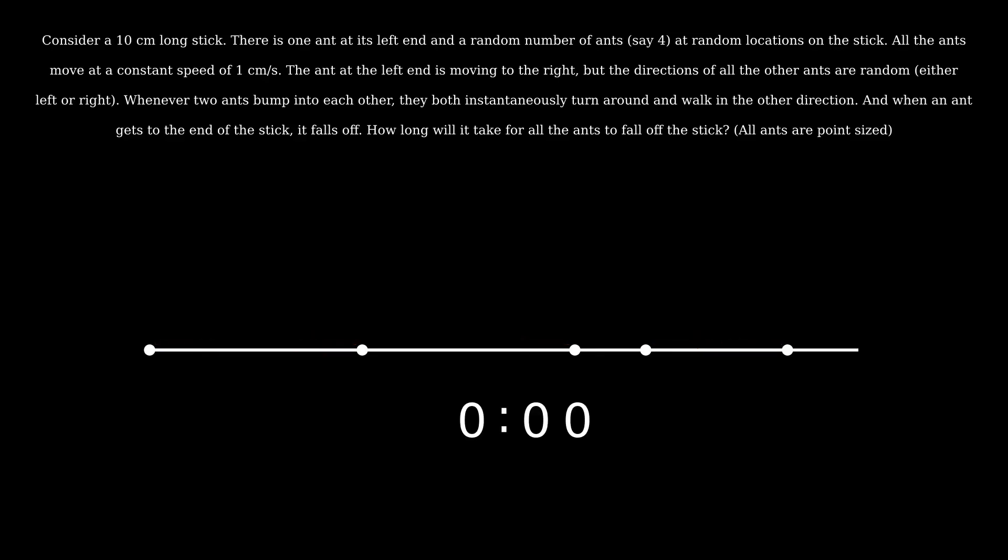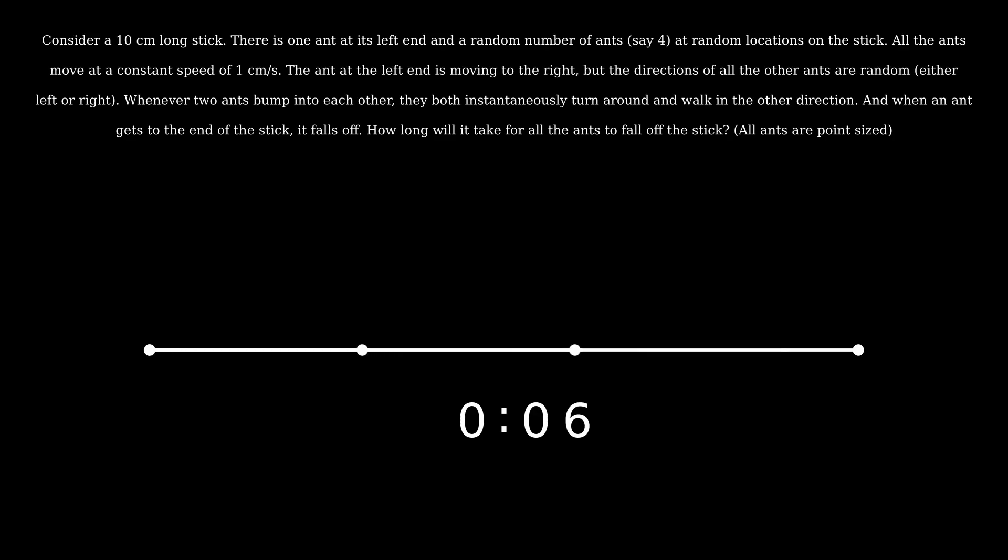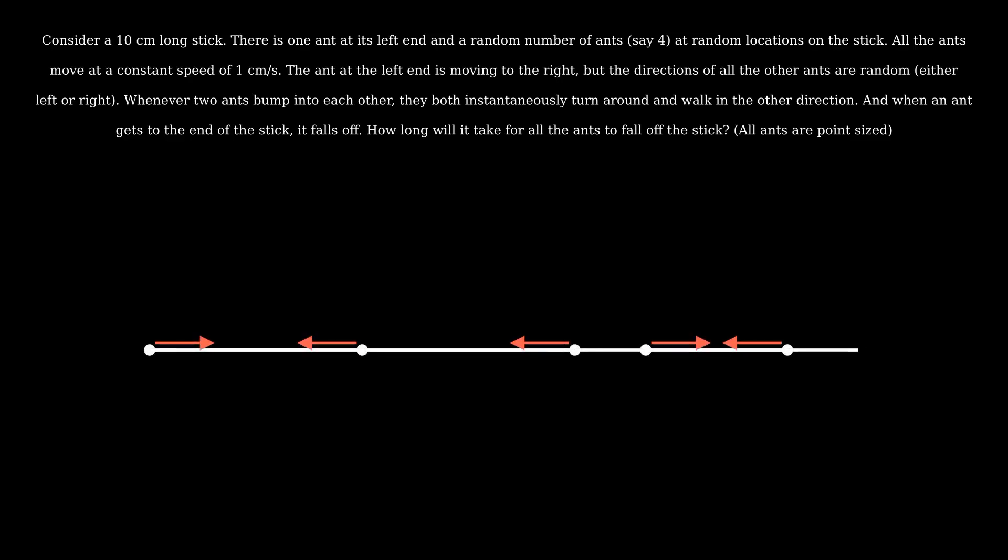The answer is 10 seconds. In the following animation, the ants, or the points, just stop at the end because I really don't want to animate them falling off the stick. And I chose 4 just to demonstrate the question. The trick here is to realize that when two ants collide, instead of thinking that their velocities get flipped, we can instead think of them as simply passing right through each other. Both of these interpretations have the exact same effect, since the ants are point sized.